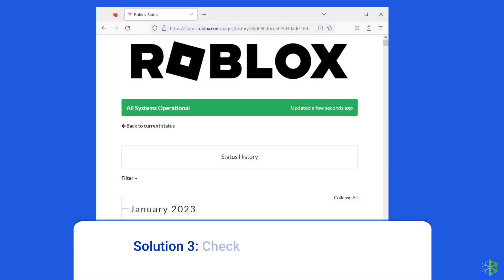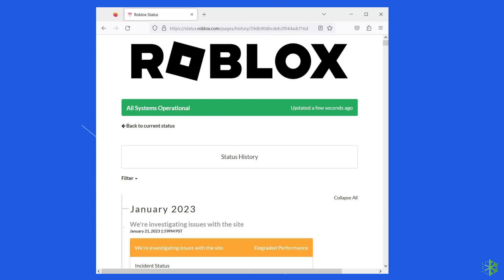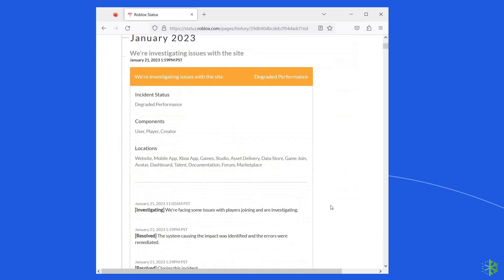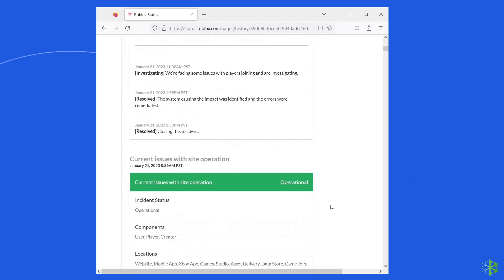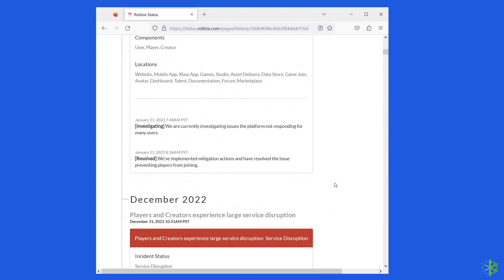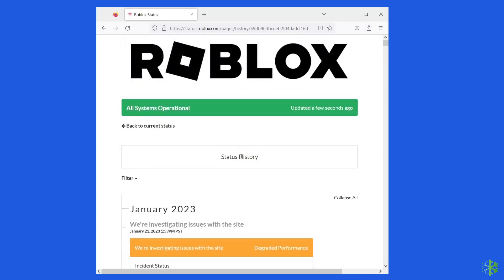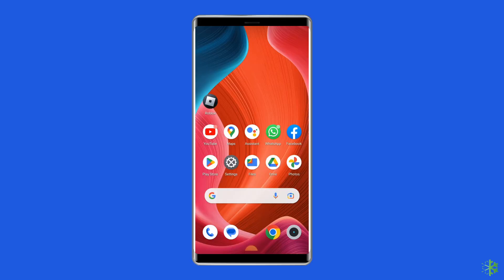Solution 3: Check Roblox server status. Sometimes the Roblox servers could be down, which can lead to failed to load. You can check the status of Roblox servers on the official status tracker by visiting https://status.roblox.com/pages/history. If the server is showing down, wait for it to come back online. But if it's showing up and running without any issues, then try the next solution.